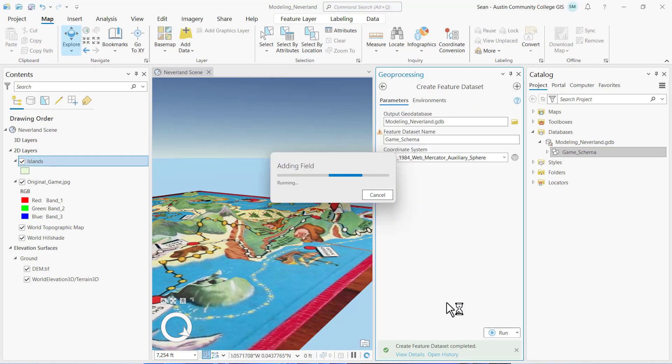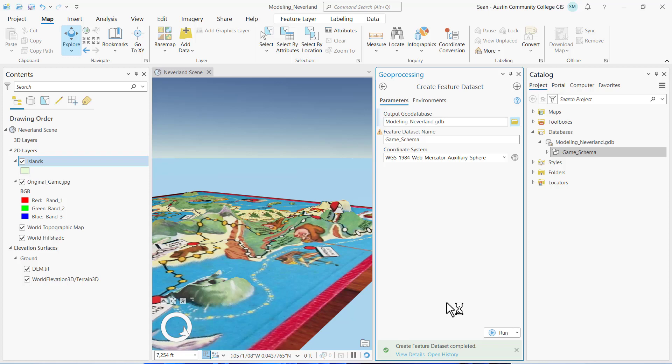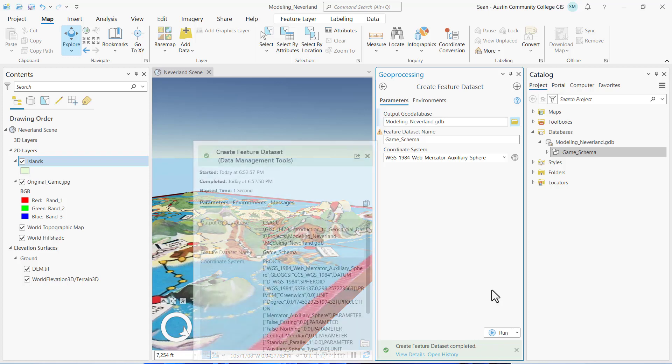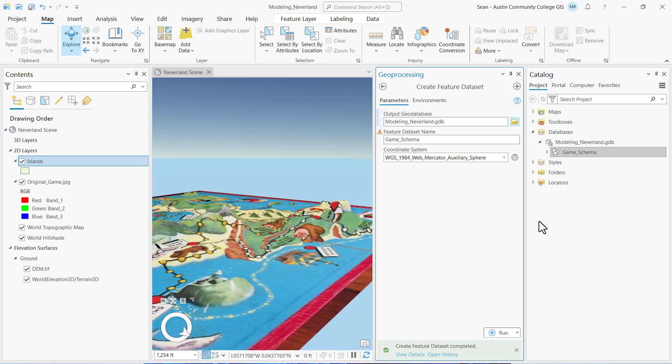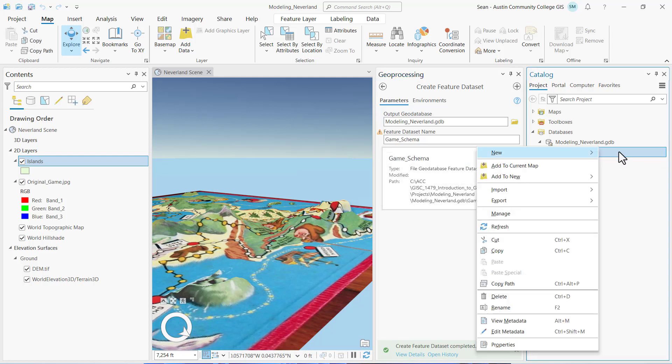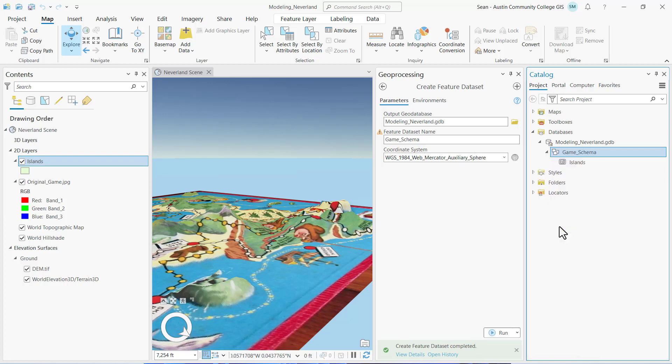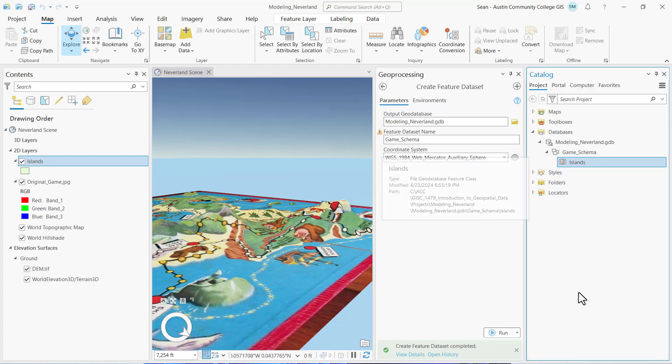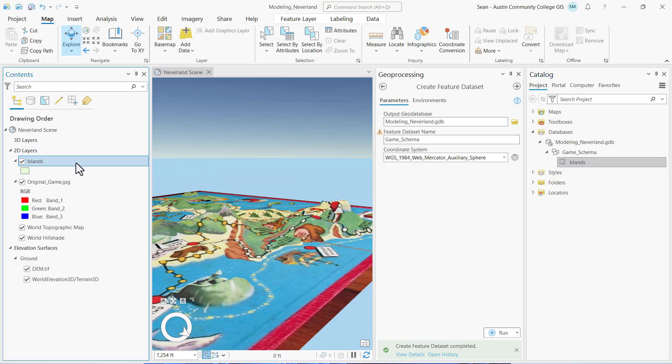This creates our island polygonal feature class. You can see the message at the bottom of the pane says that it was completed. If we expand the game schema feature data set and right click and select Refresh, then you can see your islands feature class. I can also see it listed in the contents pane.